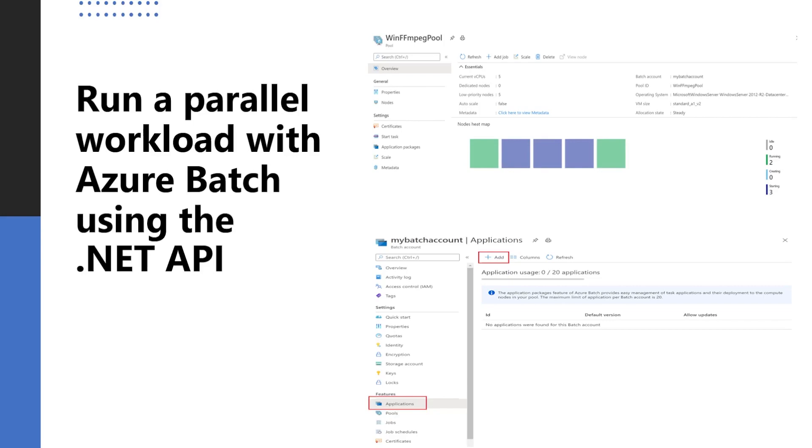In today's demo, we are going to see how we can run parallel workload with Azure Batch using .NET API. And we will use Azure Batch service and C# application and see how we can use C# SDK APIs to call this Azure Batch and schedule jobs and see the status and other things.